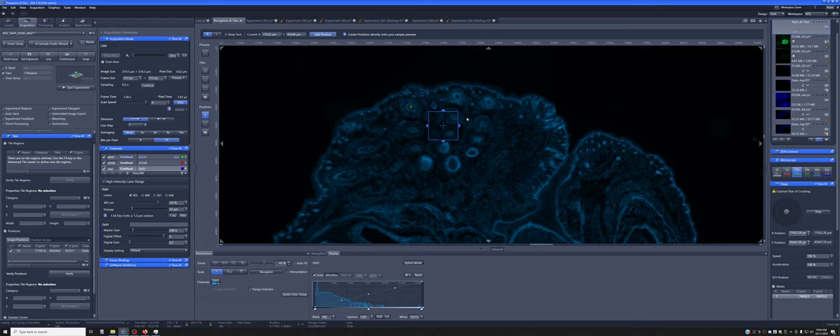So you can add positions and also don't actually need to go to a certain position to add it.